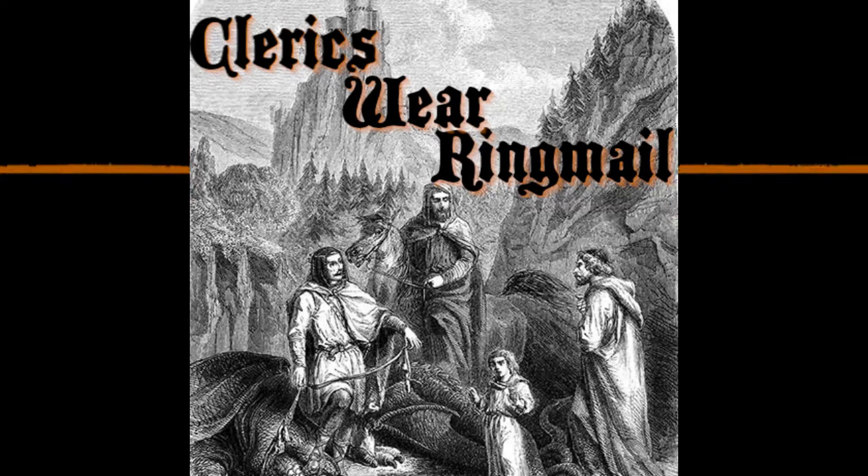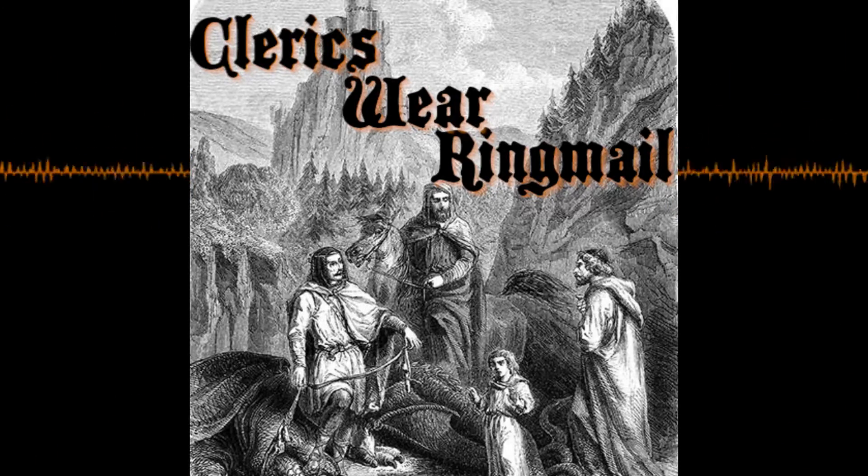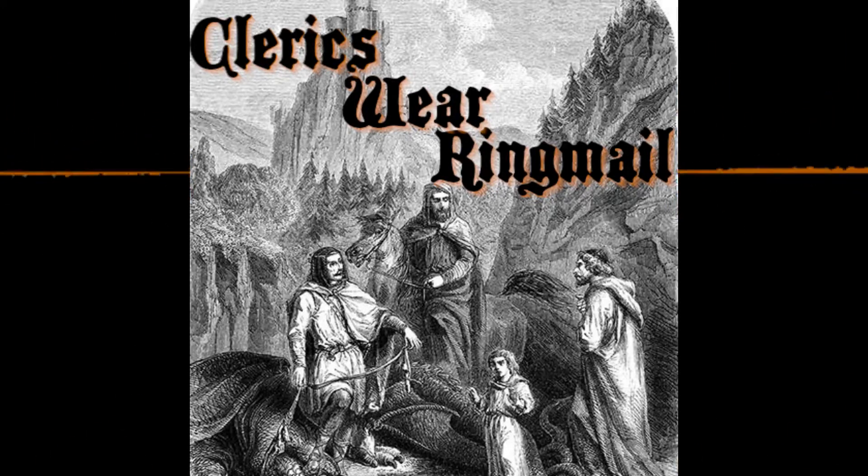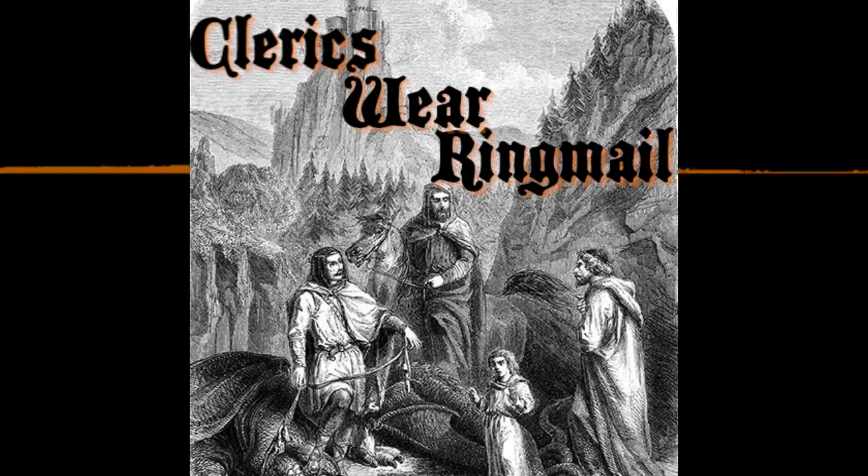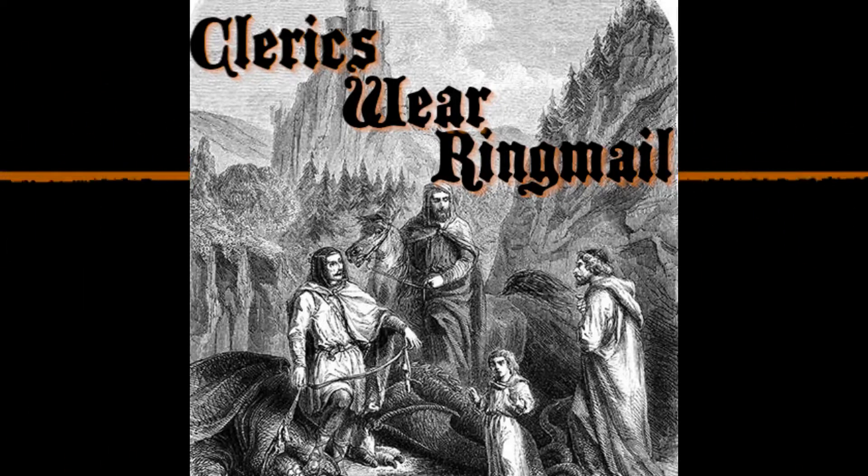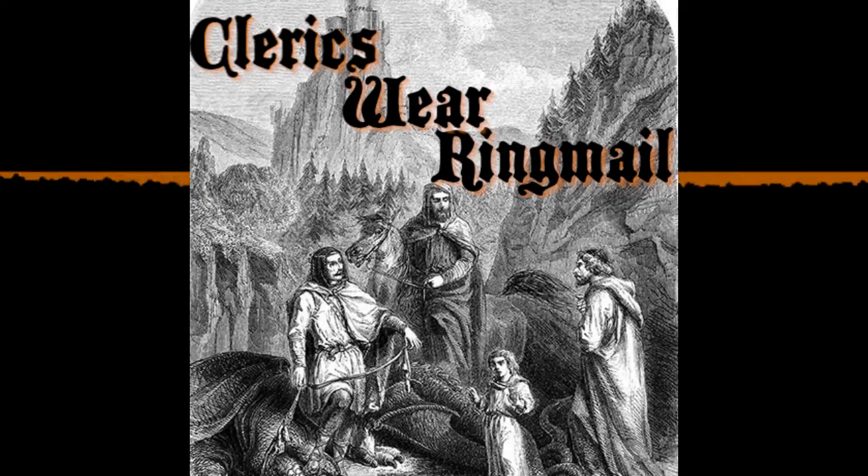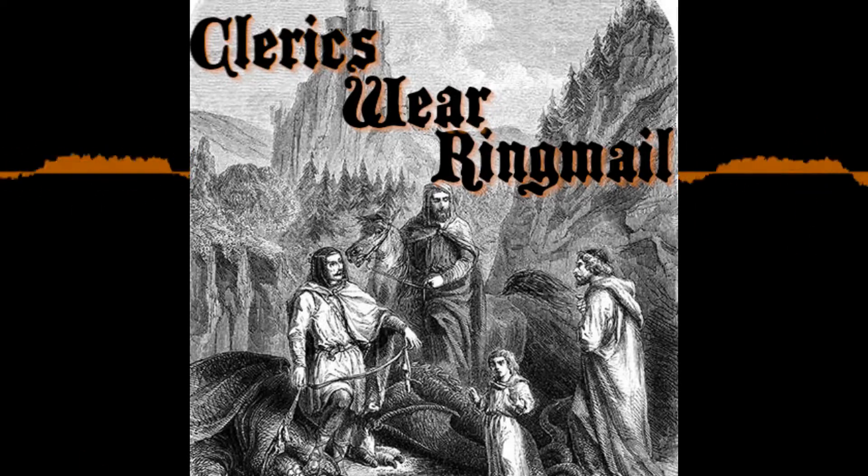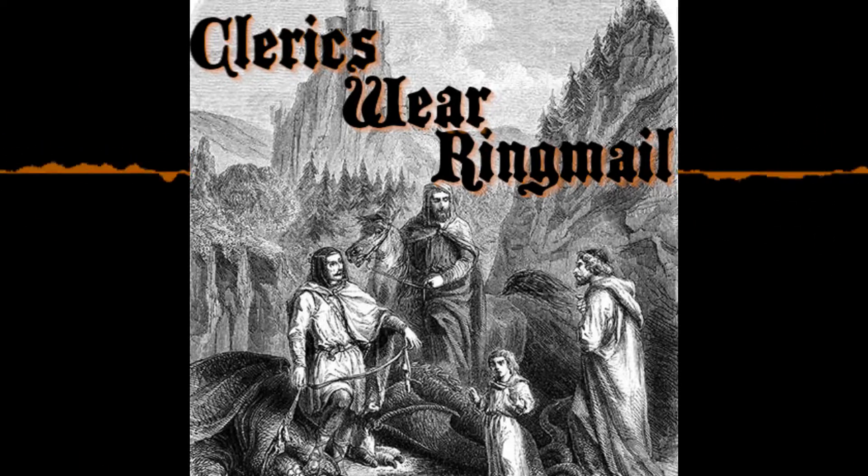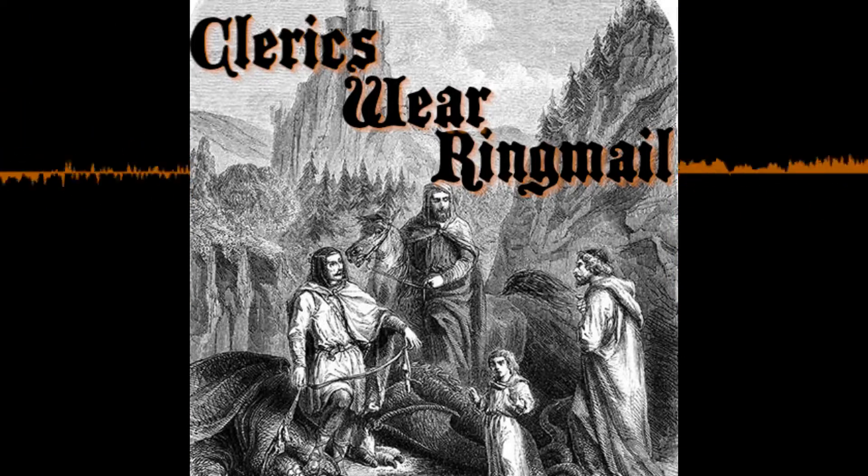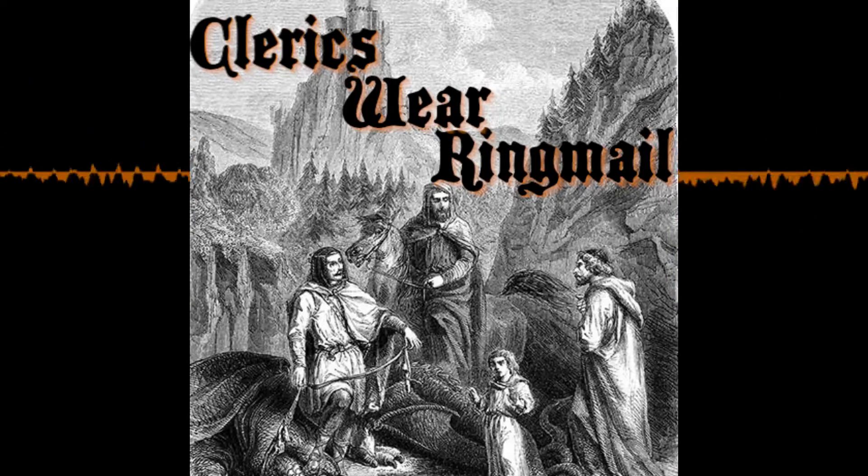Happy Wednesday, because Wednesday is when I usually release these things, and welcome back to Clerics Wear Ringmail. Today, I've got an unboxing for you, one of my very atypical unboxings, or in this case, it's a PDF, so more of an unprinting.